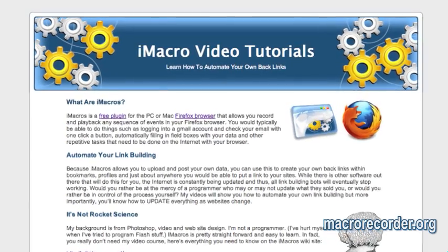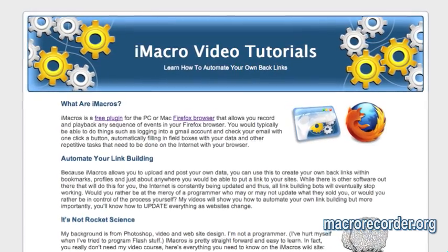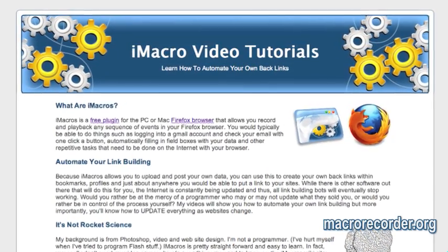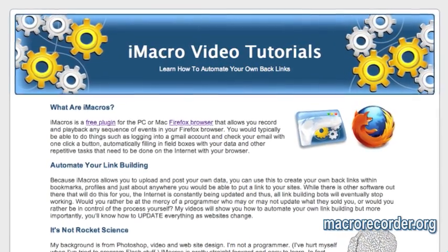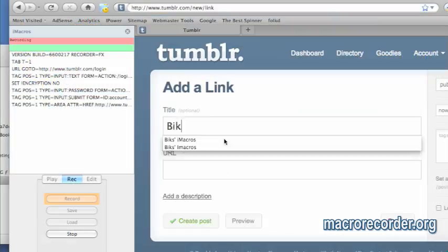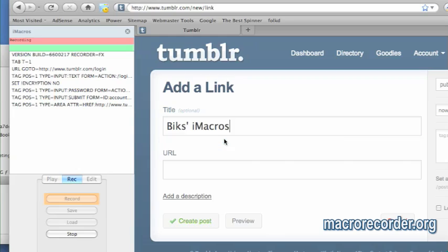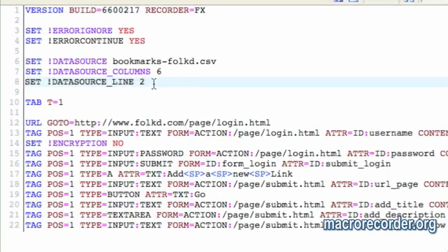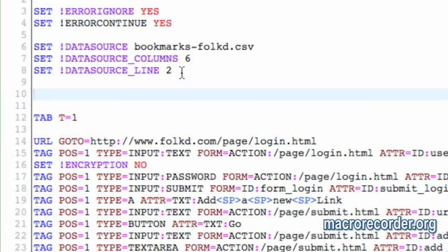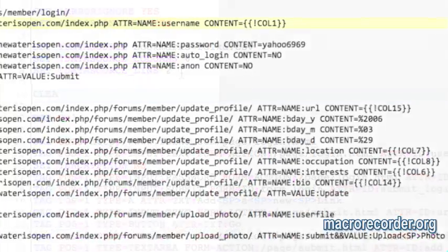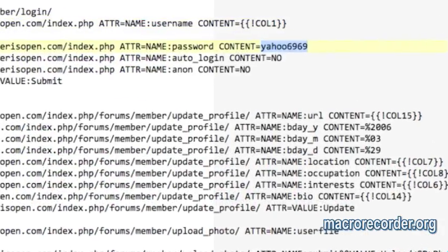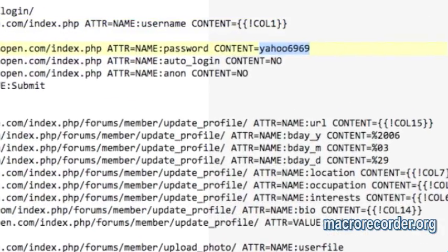I'm going to show you how to automate your link building with my iMacros video tutorials. The big advantage to this is you won't have to rely on other tools that all need to be updated at some point — you'll be doing your own updates immediately.